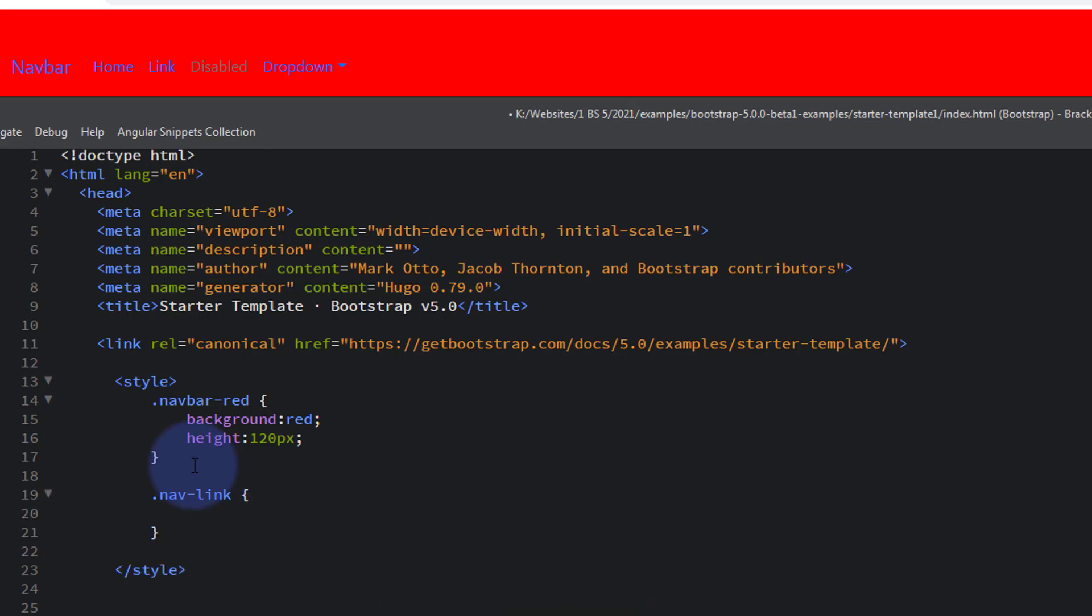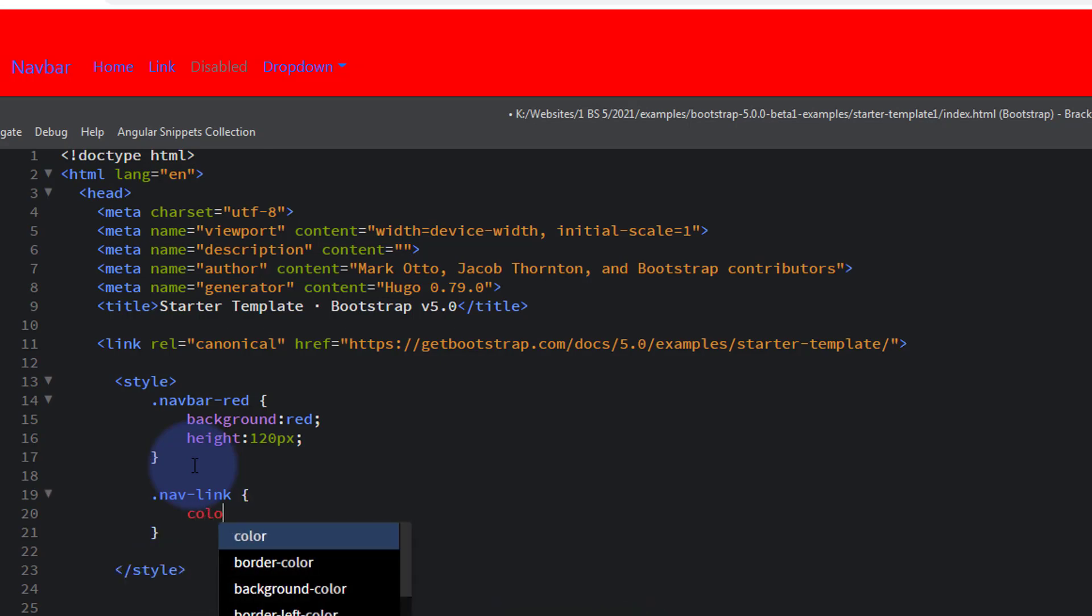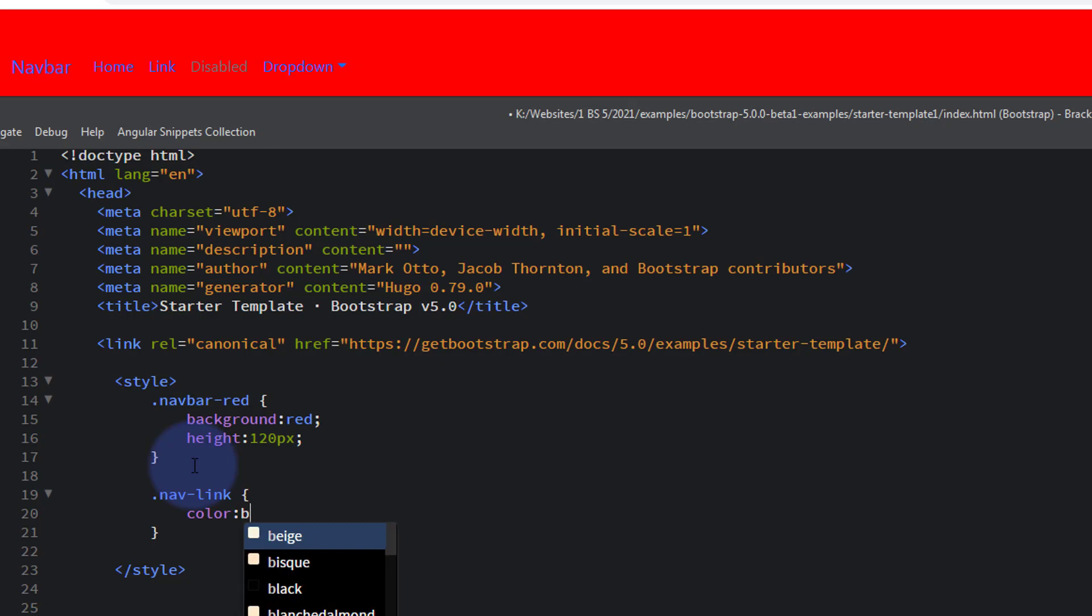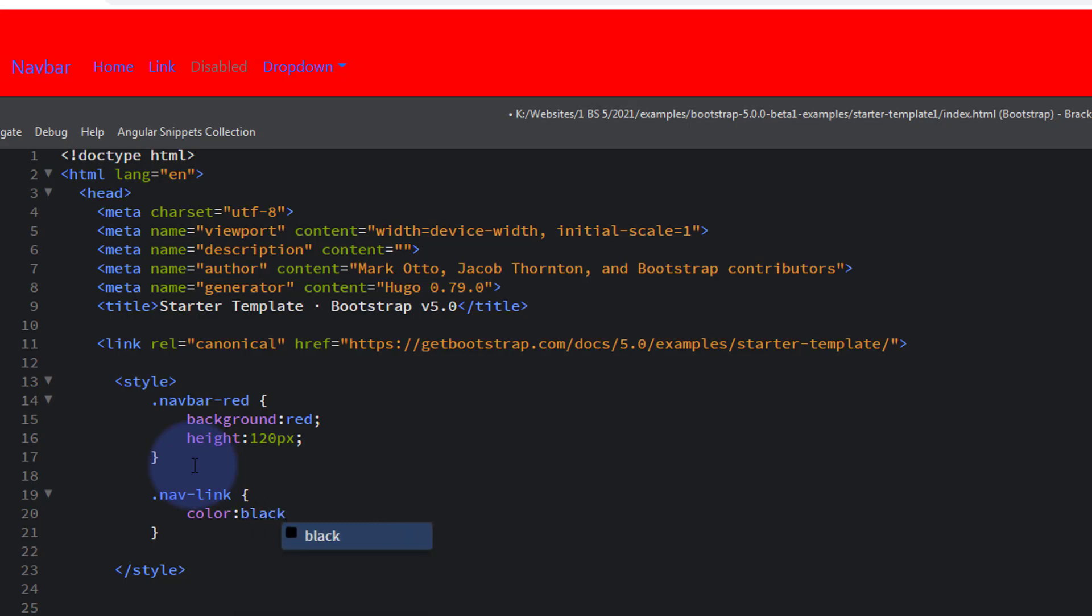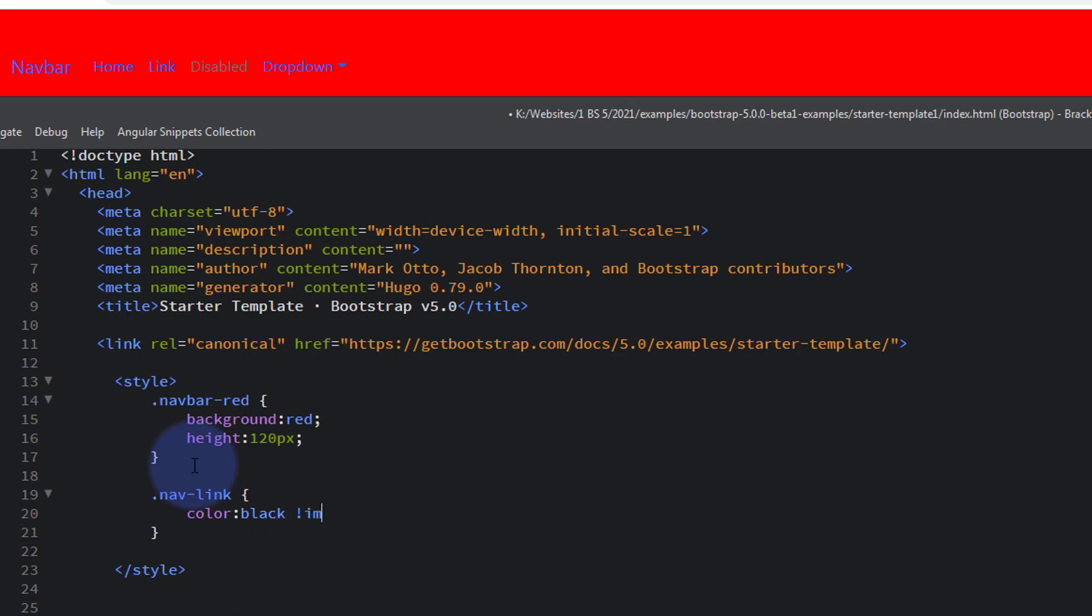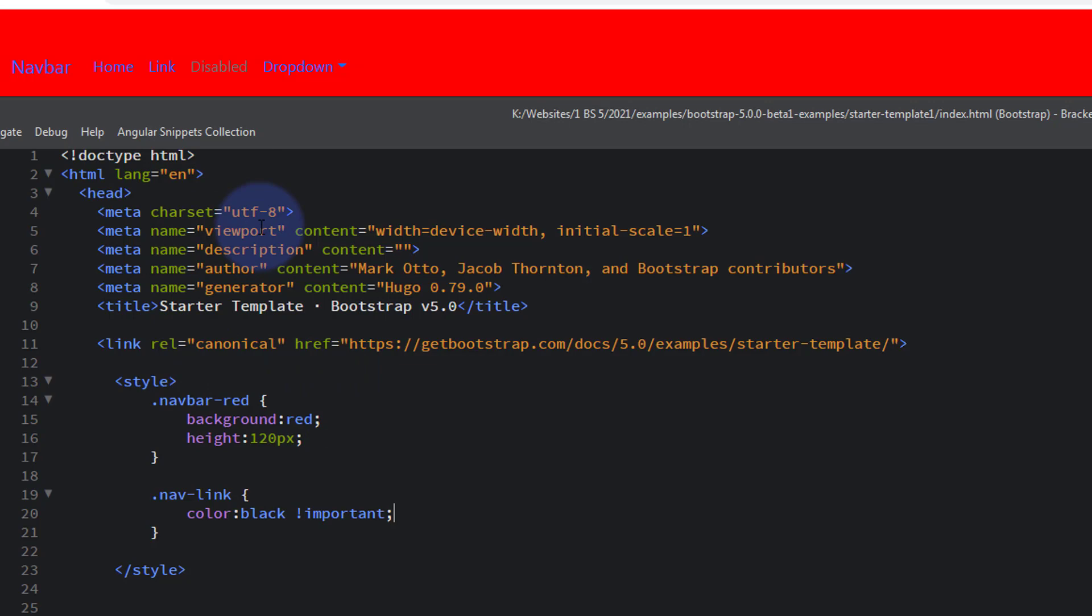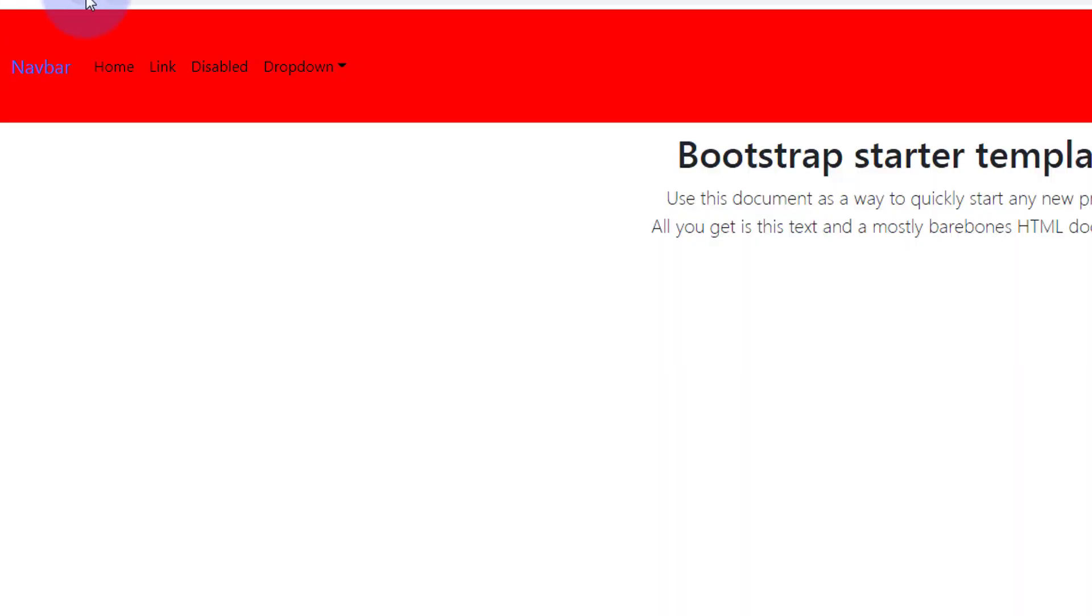Dot because it's a class - class name - open and close curly brackets. And we'll say color black or whatever color you want, but we're forcing it so we've got to use the !important to make that work. Save the changes and refresh our page up here. There we go, our links are now black.